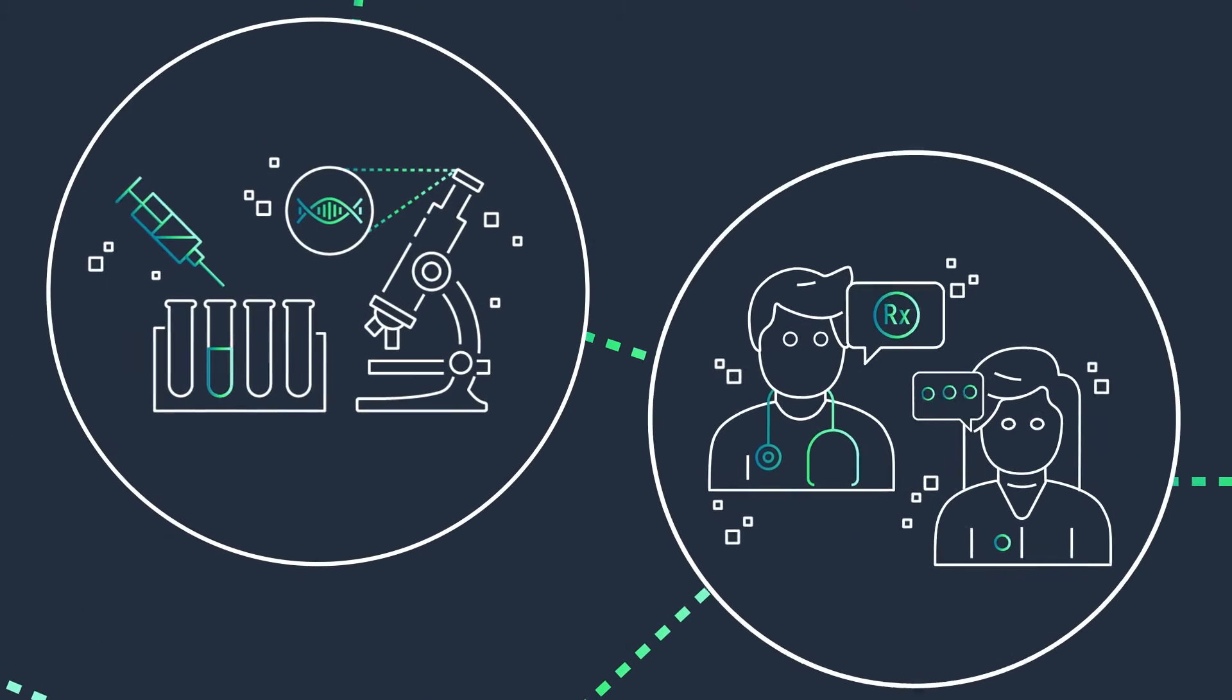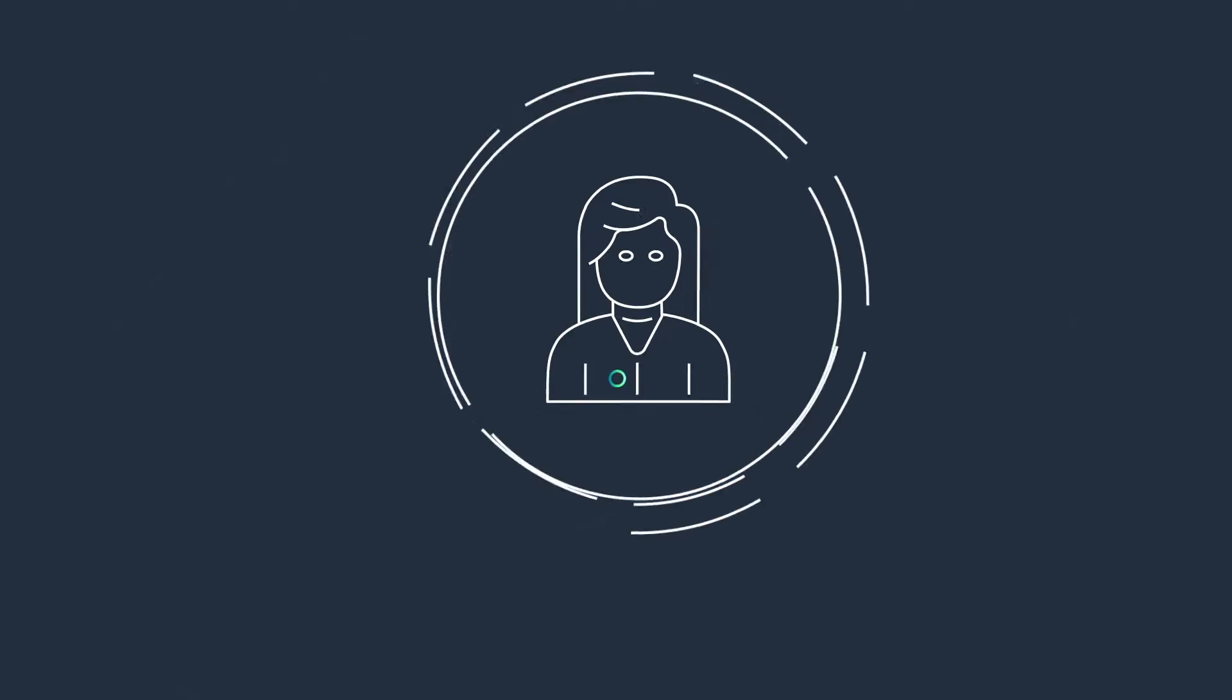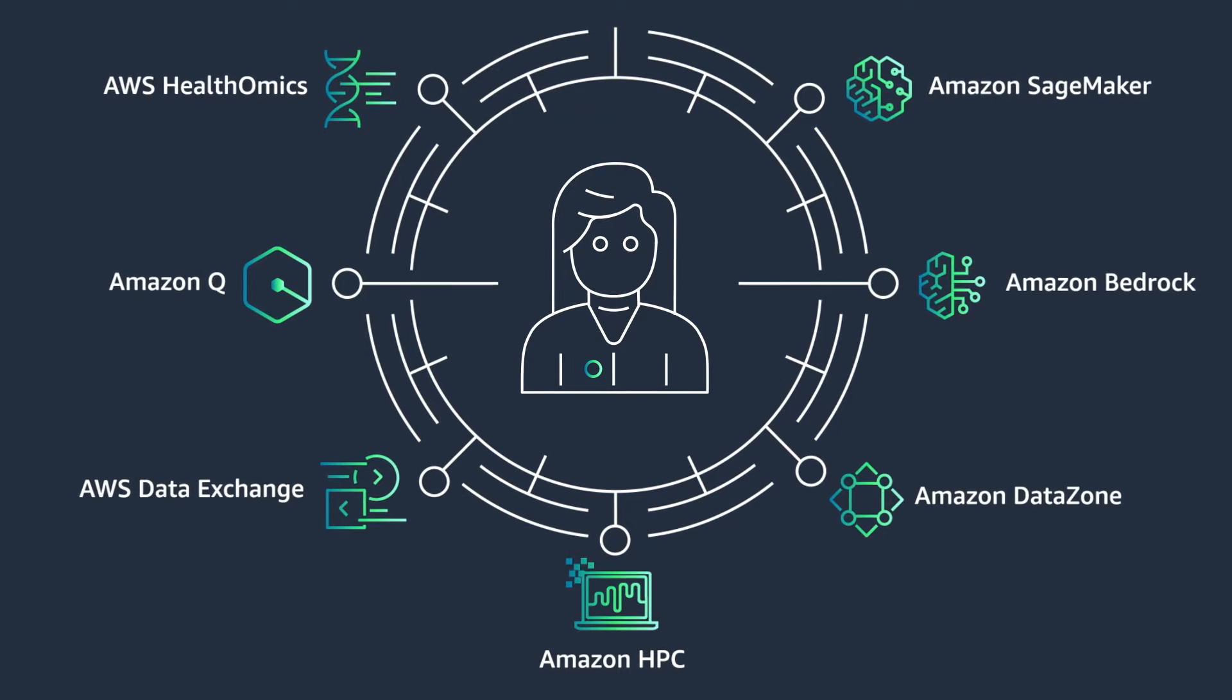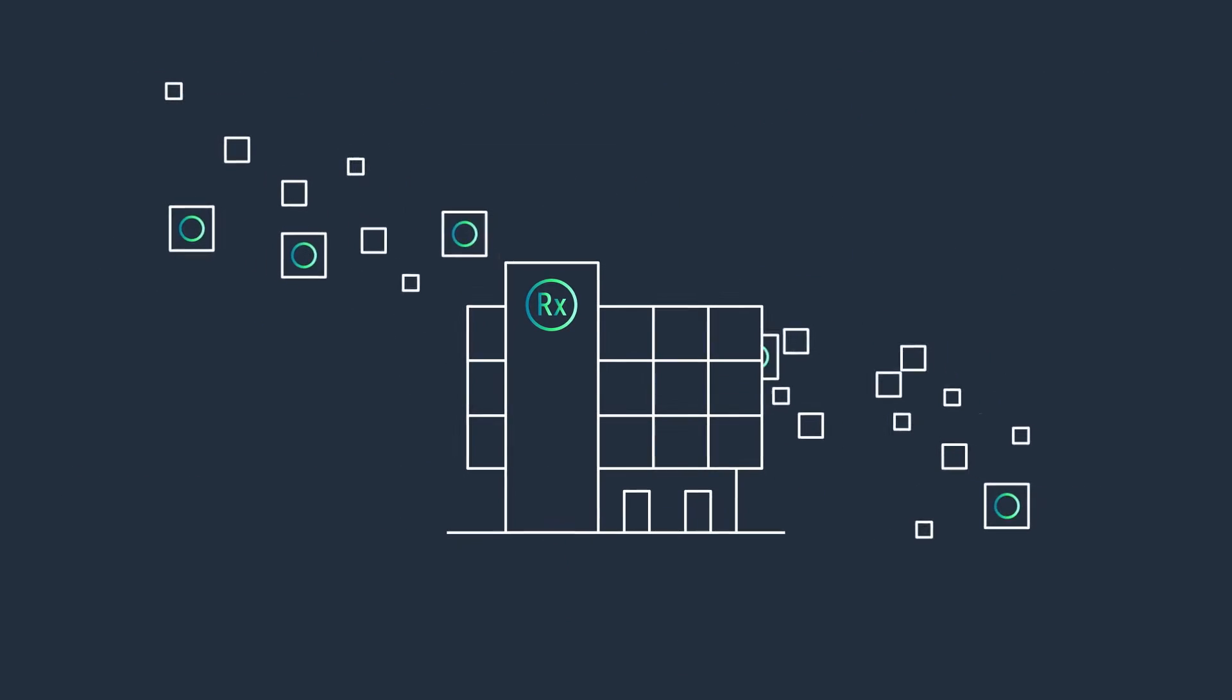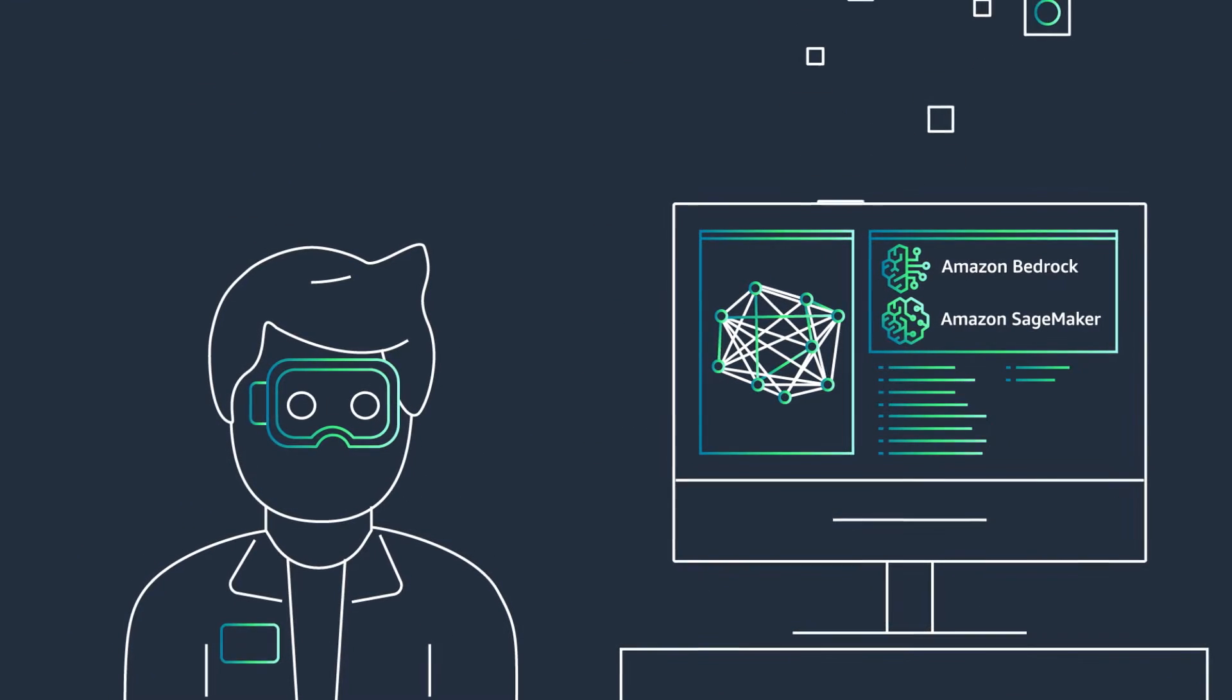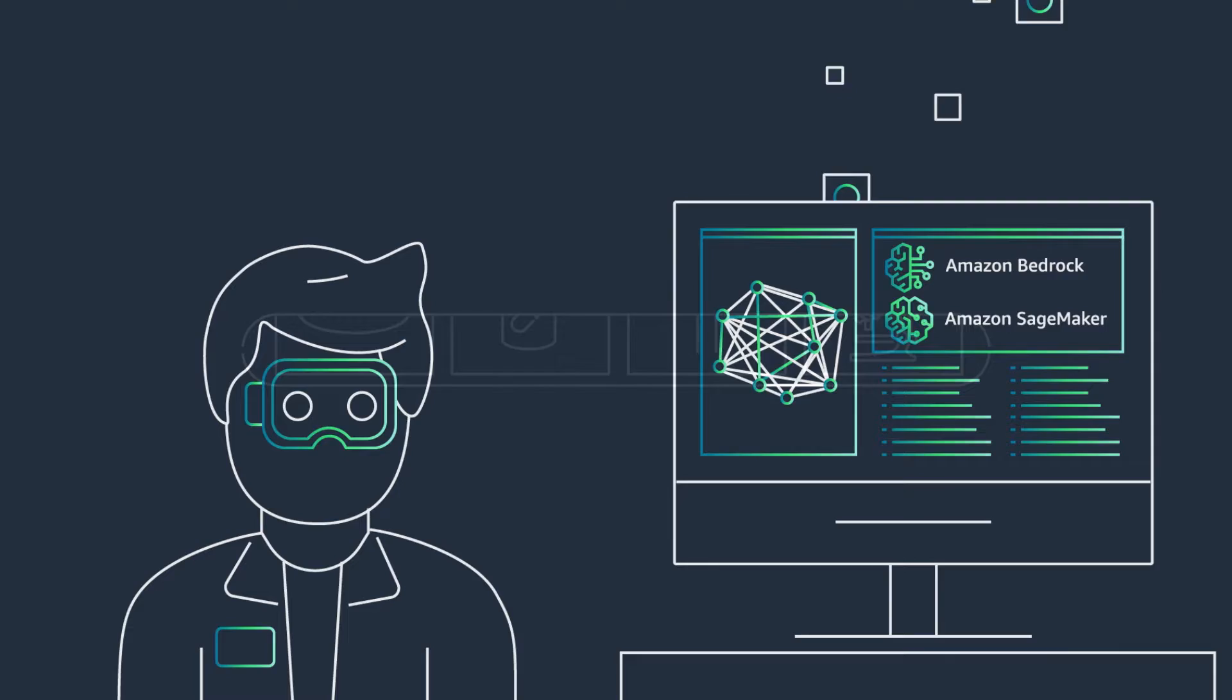From R&D to commercialization, AWS has purpose-built services designed for the life sciences industry. That's why leading life sciences organizations rely on AWS to fuel their innovations with data and AI.